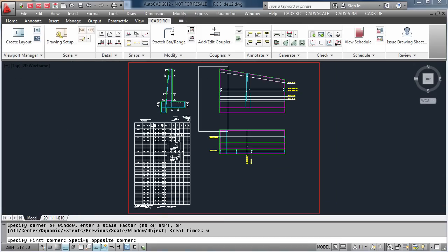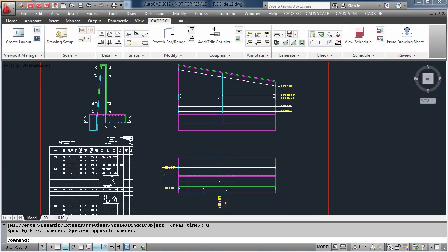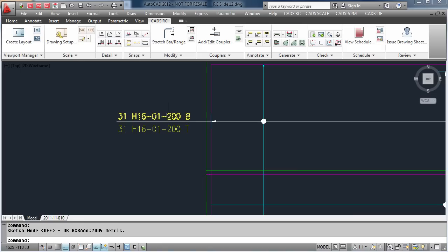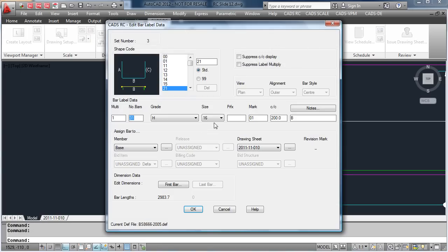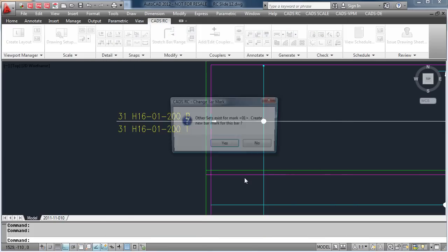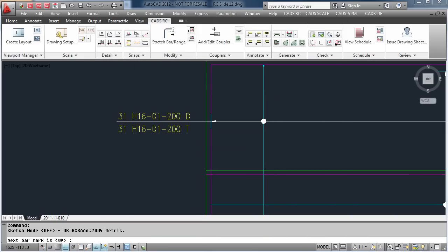If we now edit a bar — so in this case we will change the diameter — you will see it creates a new bar mark.